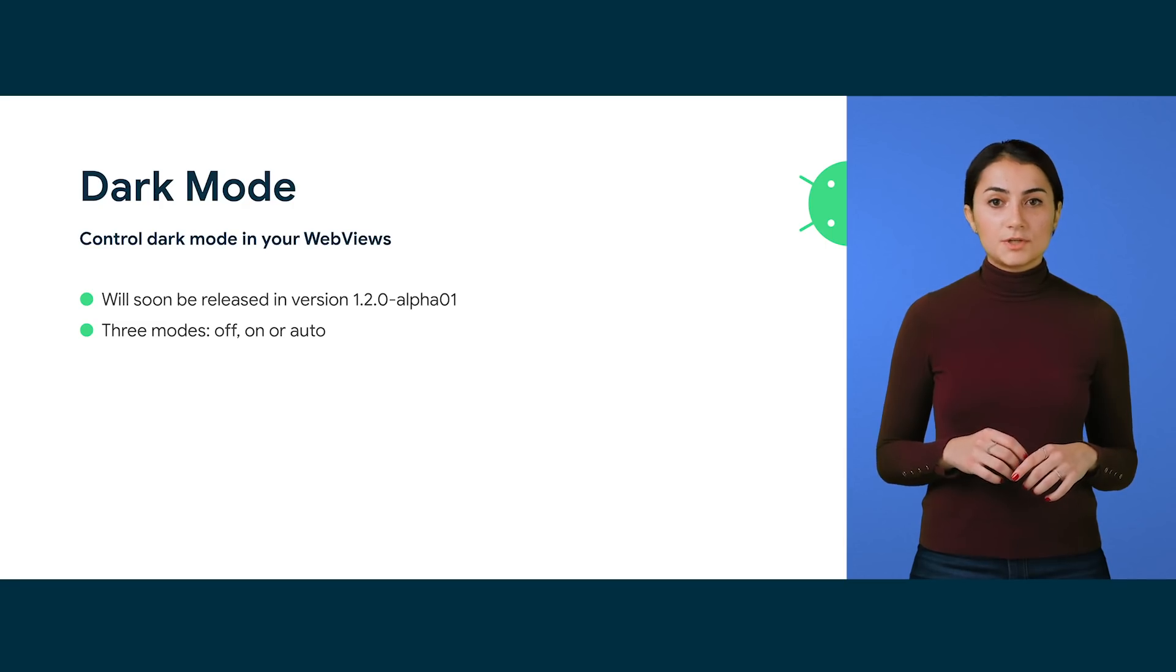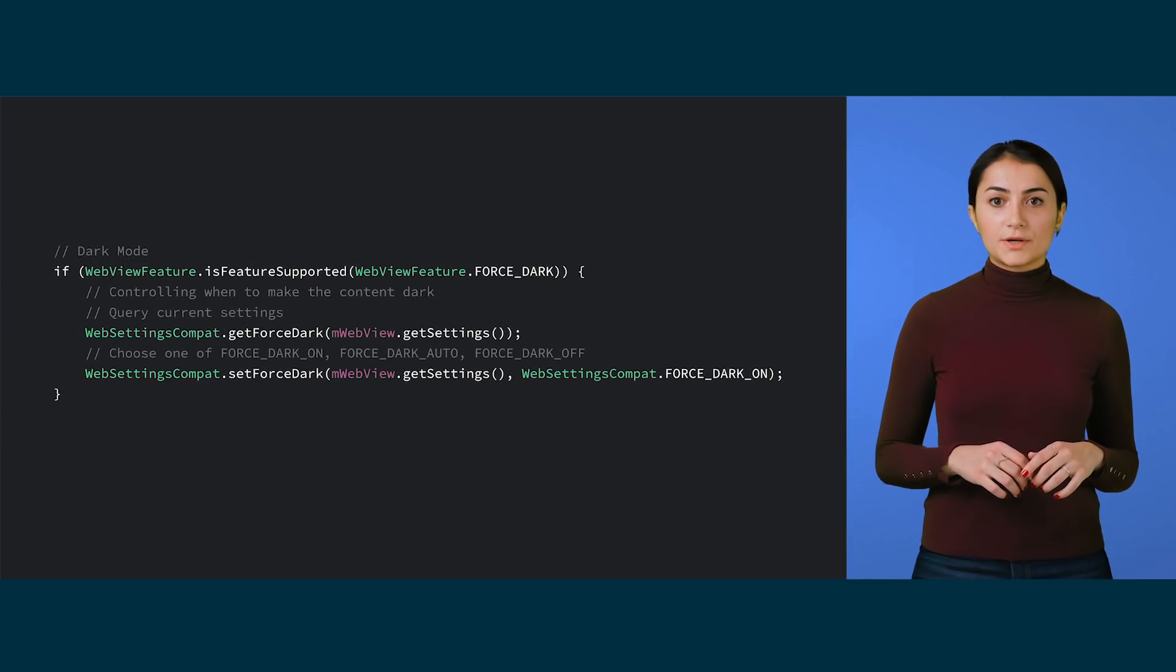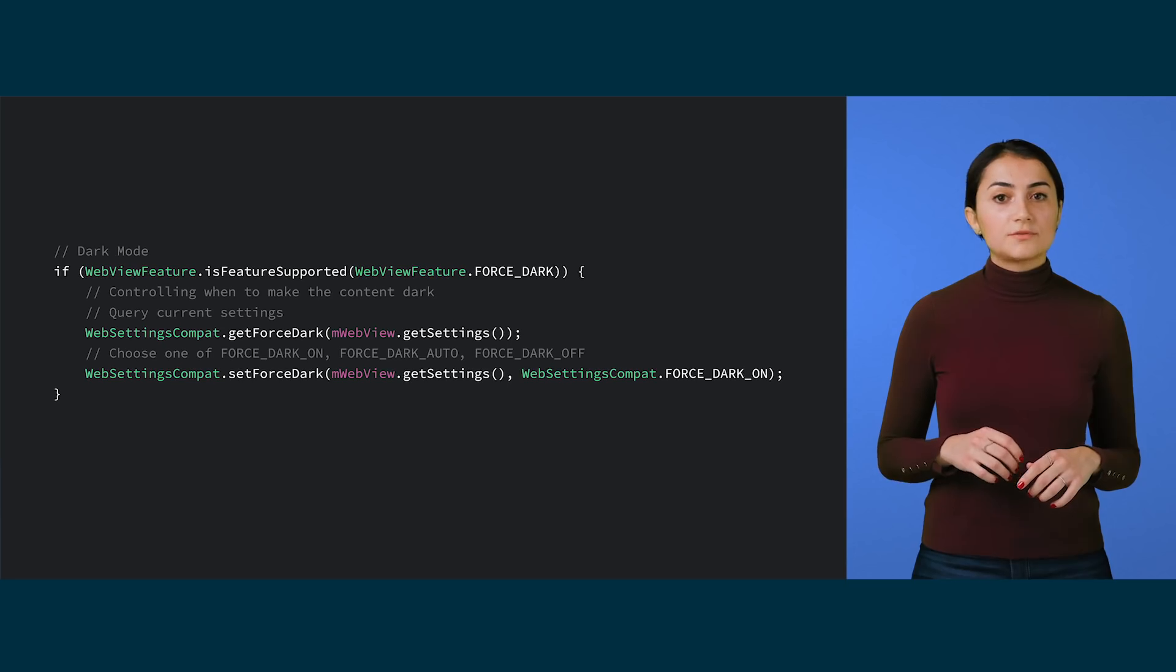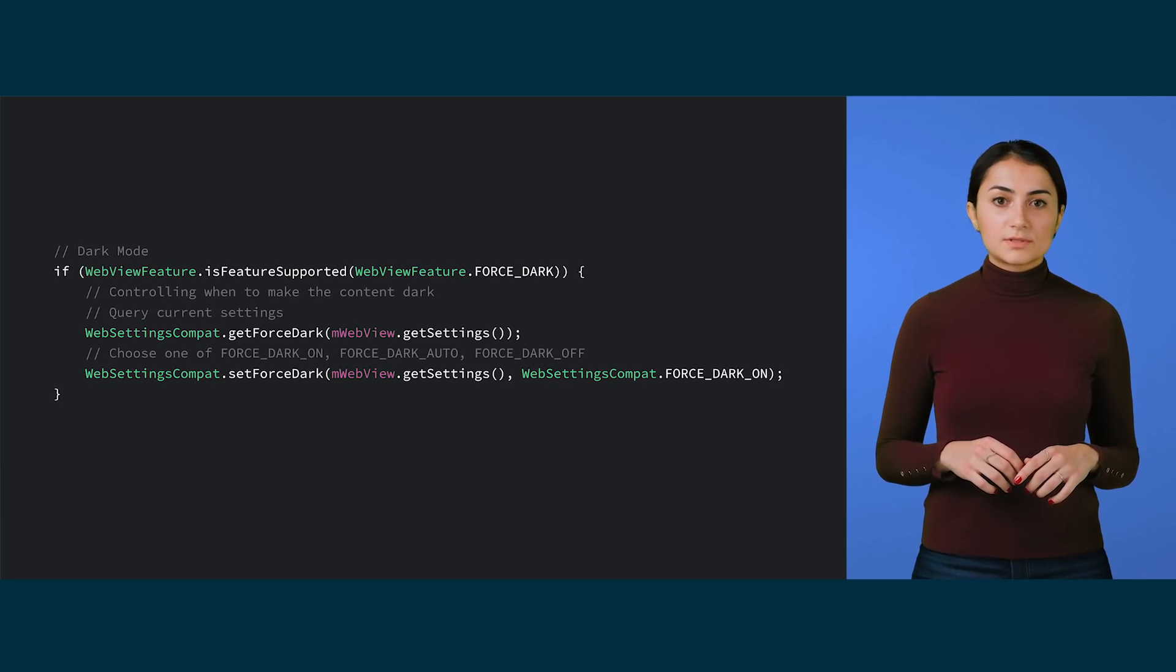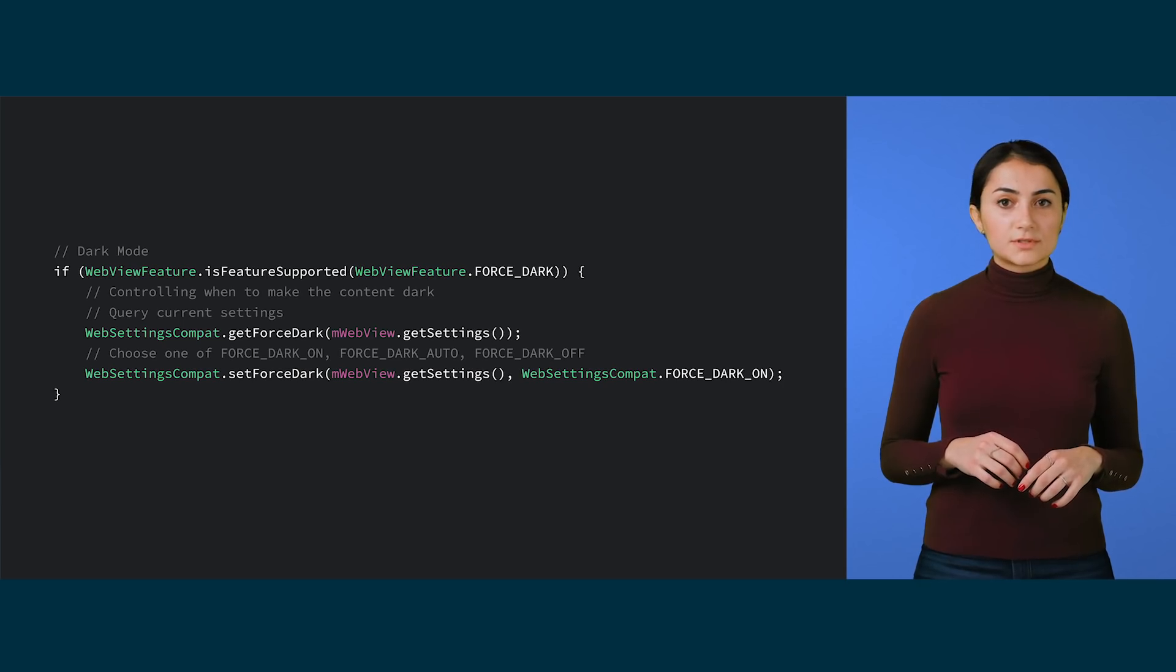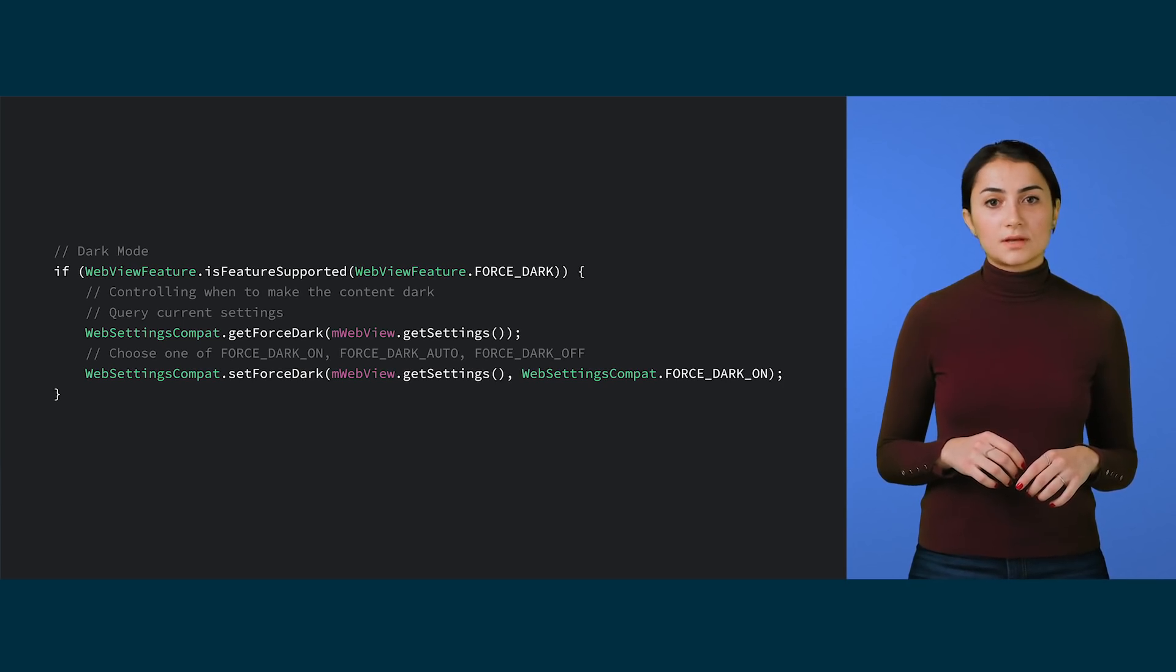This snippet shows you how to query current first dark settings or change it. Remember to guard these calls with a feature check. It's as simple as calling get first dark passing in the WebView settings, or calling setForceDark, passing the WebView settings and the setting you want.